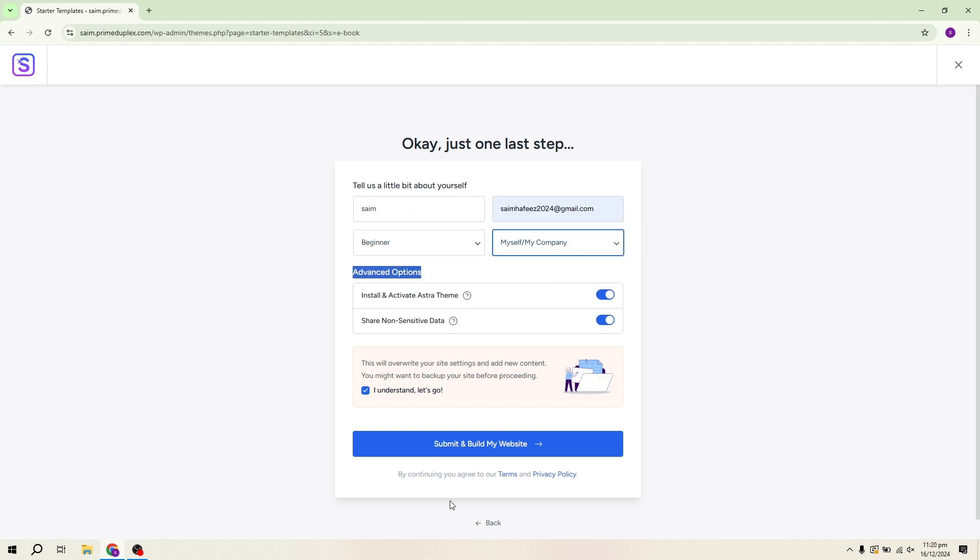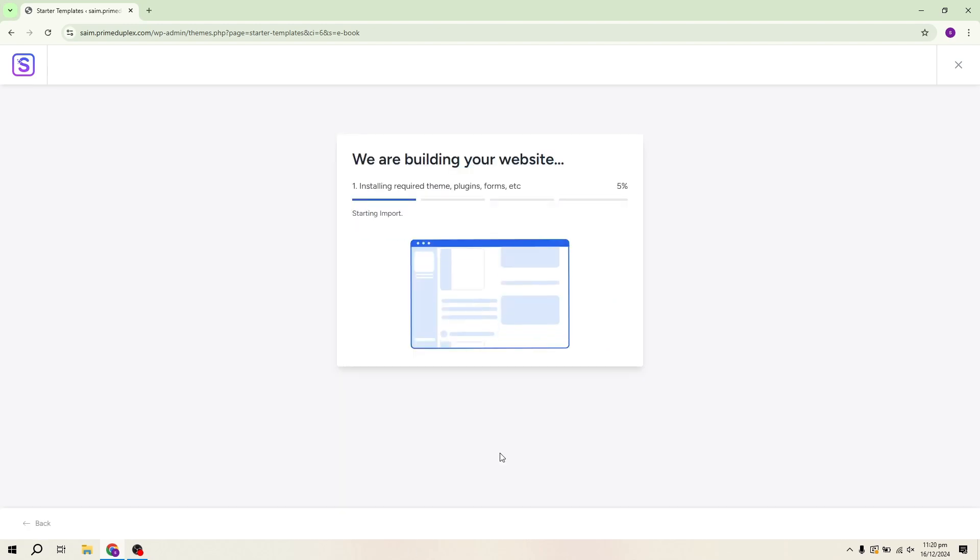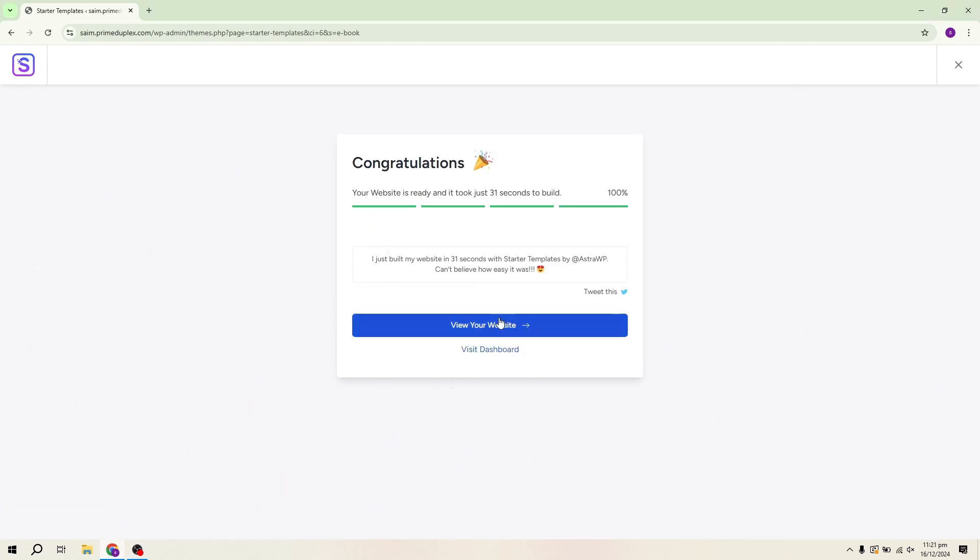For the purpose of this video, I'll import just the Home Template. It only takes a few seconds for the template to load, and once it's done, we'll be ready to start customizing.